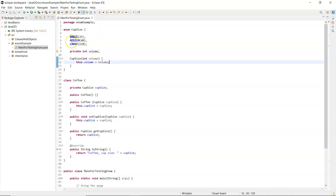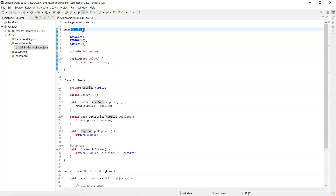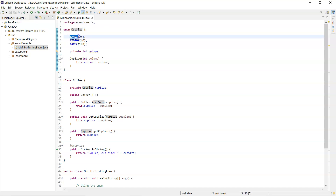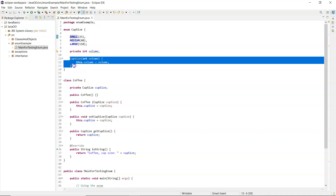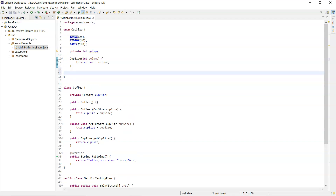What I mean there is: when you use cup size you're going to have CupSize.SMALL, CupSize.MEDIUM - internally behind the scenes it will say, right, you want a small cup size, I'm going to assign 25 to the volume. So that will happen automatically; you cannot call this constructor explicitly, it will be called behind the scenes.